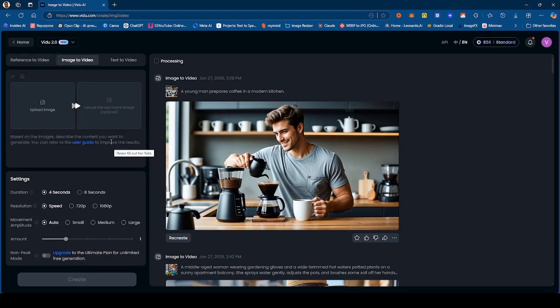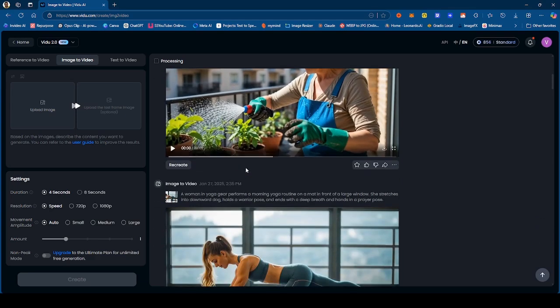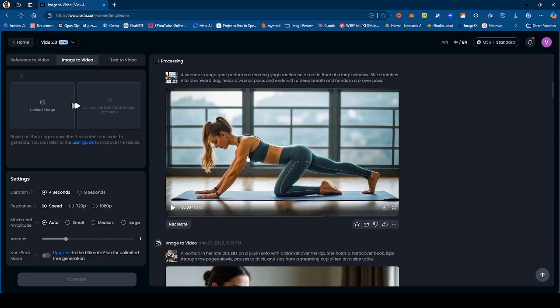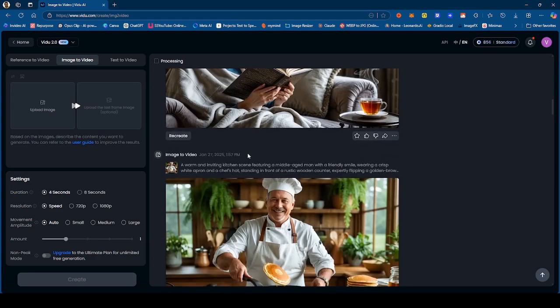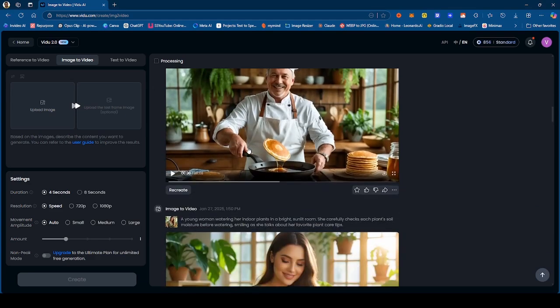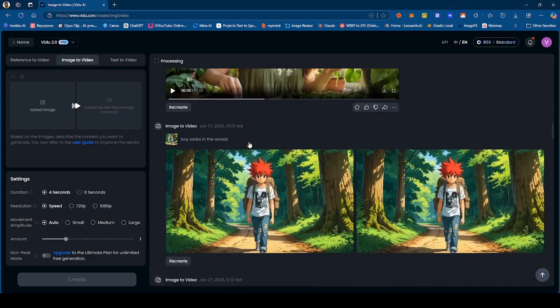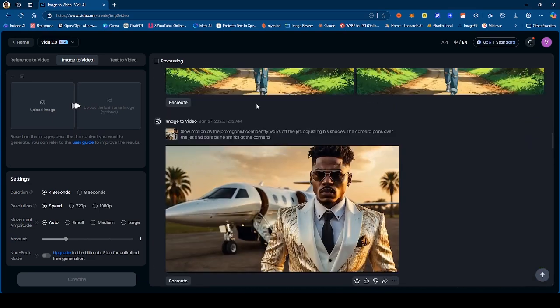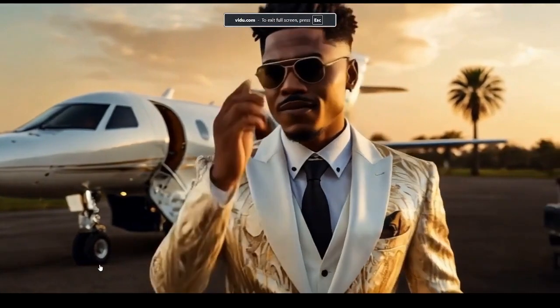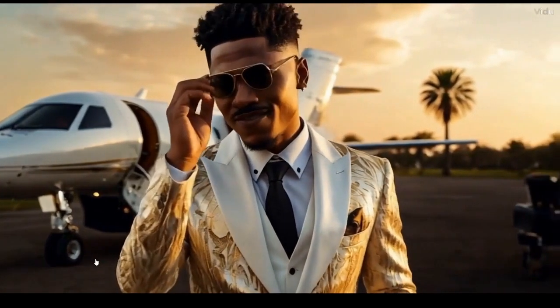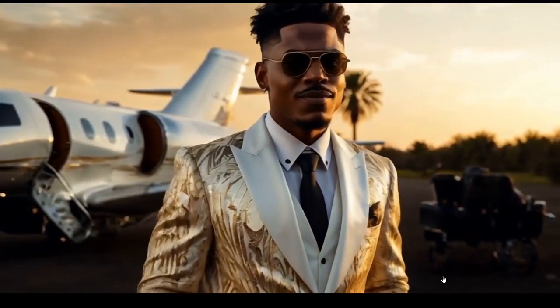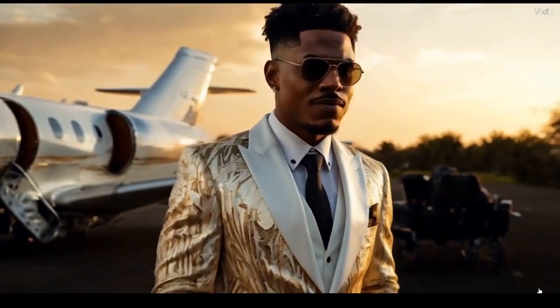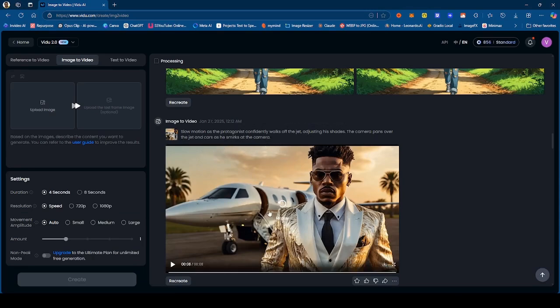All that is is you can add the beginning frame as well as the ending frame, and it's pretty cool. You describe exactly what you want. I only added the beginning frame and these are some of the videos that I generated. So I kind of want to go through these and show you what I was able to get from Vidu up to this point. So the first video is this one. Let me try to expand this. So as you can see, this was a generation I did. You obviously see the prompt of what I was trying to generate: slow motion as the protagonist walks off a jet, adjusting his shades. The camera pans over the jet and the cars as he smirks at the camera.